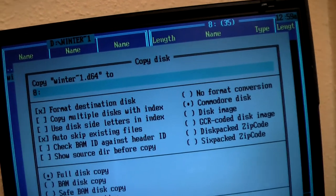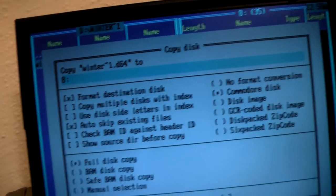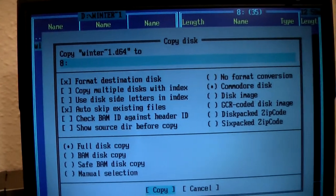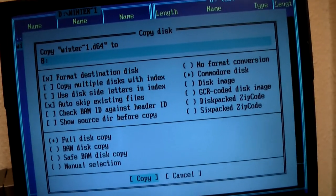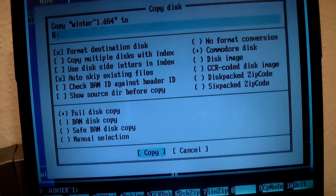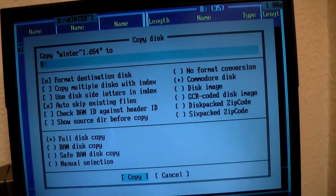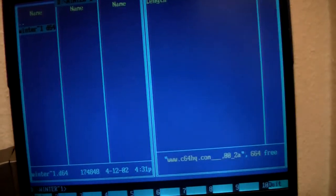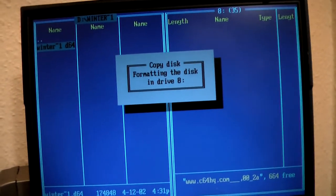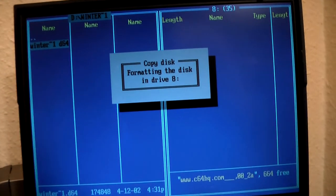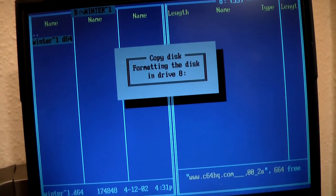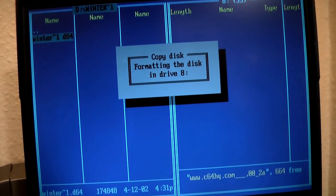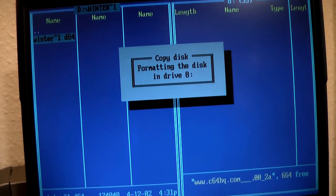That is easy. And well, that is it. We simply press copy and formatting won't take long, but I will just pause the video.